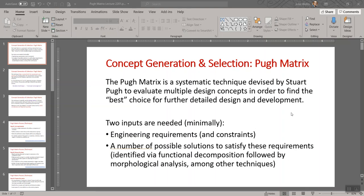Greetings MechE 104. This is a lecture about the Pugh matrix technique or process. It's a systematic technique devised by Stuart Pugh to be used for concept generation and selection. It's typically thought of as one where you're making selections from an identified set of potential ideas or concepts, but it can also be used before any final selection to generate new ideas from a provided set.